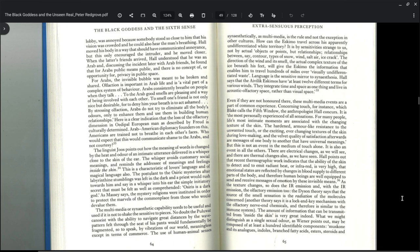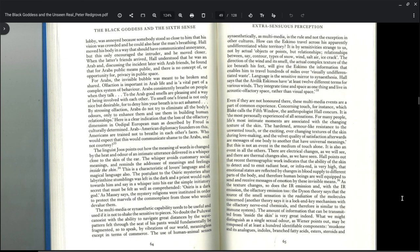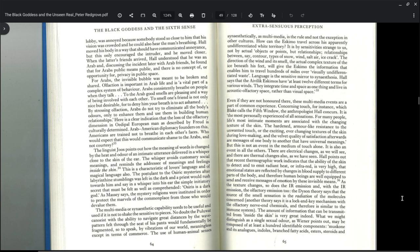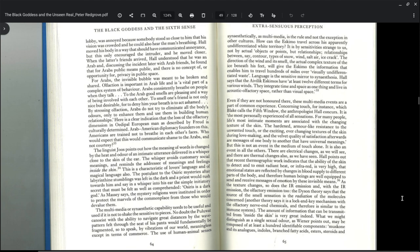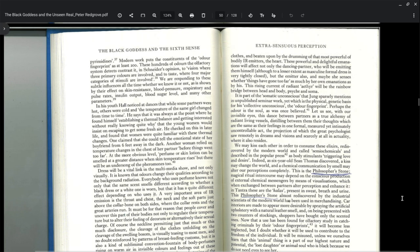Hall points out that recent thermographic work indicates that the body's ability of the skin to detect and to emit radiant heat in infrared rays is very high. Emotional states are reflected by changes in the blood supply at different parts of the body and therefore human beings are well equipped to send and receive messages of emotion by these invisible means. As the texture changes, so does the IR emission and with the IR emission, the olfactory emission too. The Dyson theory says that the source of the smell sensation is the radiation of the molecules concerned. The amount of information that can be transmitted from inside the skin is very great indeed. What we might distinguish as a single sexual odor may be composed of at least 100 identifiable components: muscone and its analogs, indoles, branch fatty acids, esters, steroids, and pyrimidines.